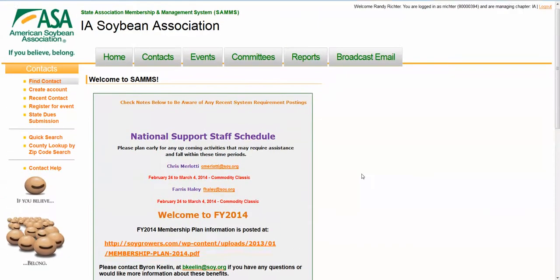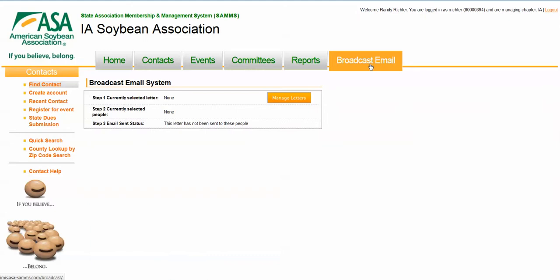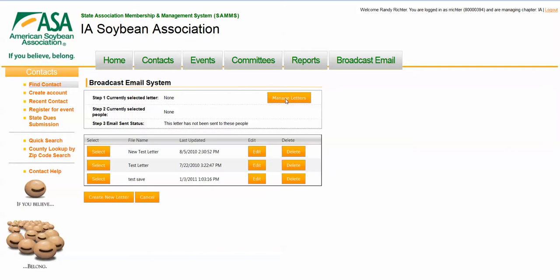Here, we've logged into their portal, and we're going to click on the broadcast email tab. From here, there's really a three-step process. First step is to manage your letters. You can look at existing letters and select those, edit a letter, or create a new letter.